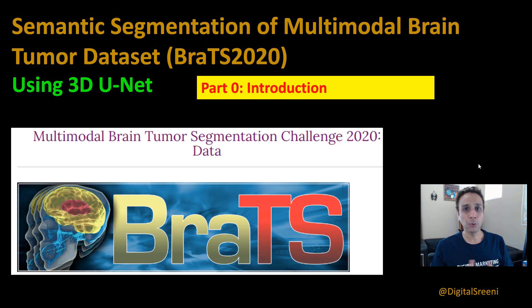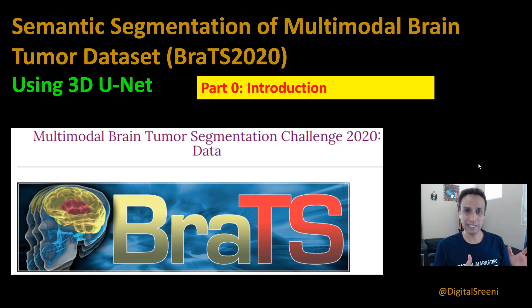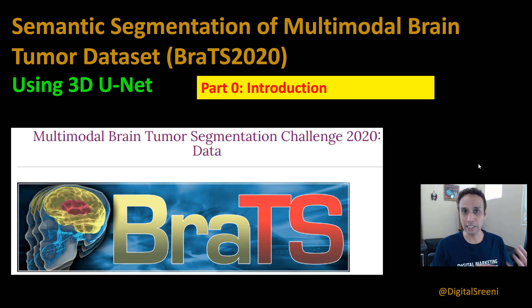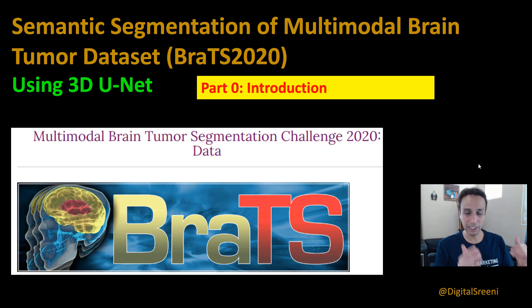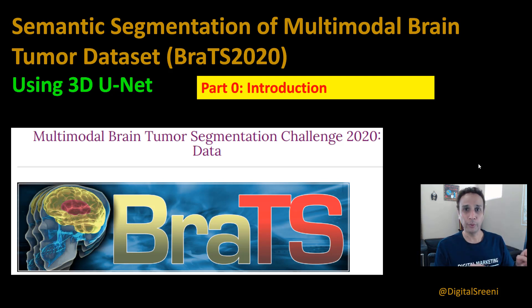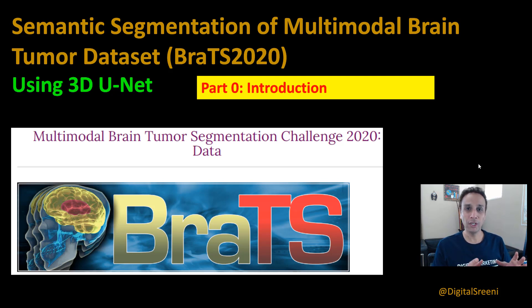For those who do not know what I'm talking about, please watch this video to get a good understanding of what BRATS dataset is and what the plan is so you can decide whether you want to spend your time watching the next three videos I plan on recording on this topic. So in this video, we are going to get a quick introduction of what the dataset is and how we plan on achieving this task.